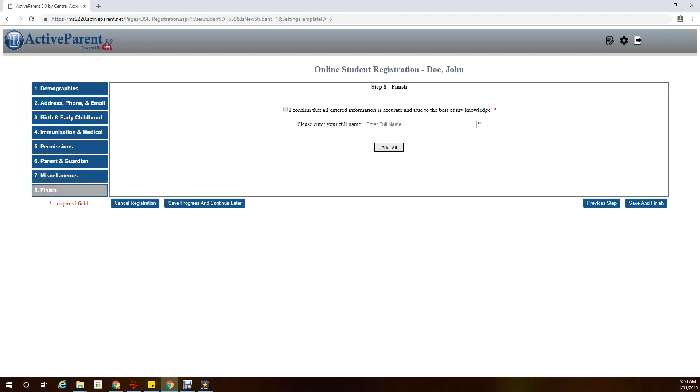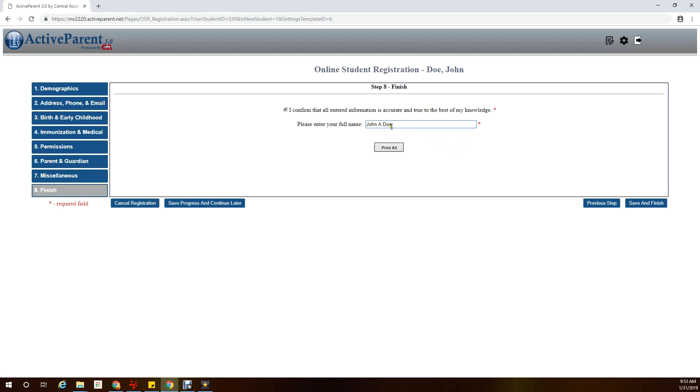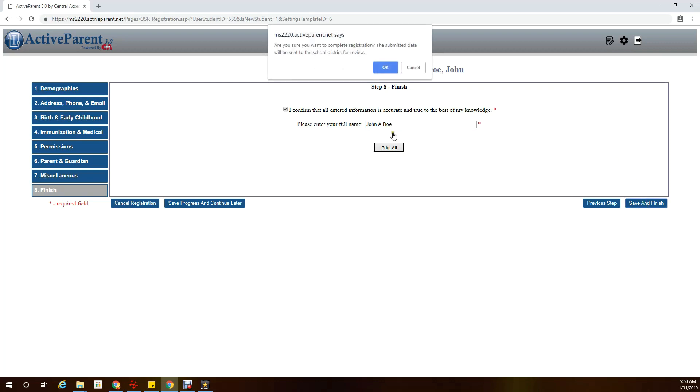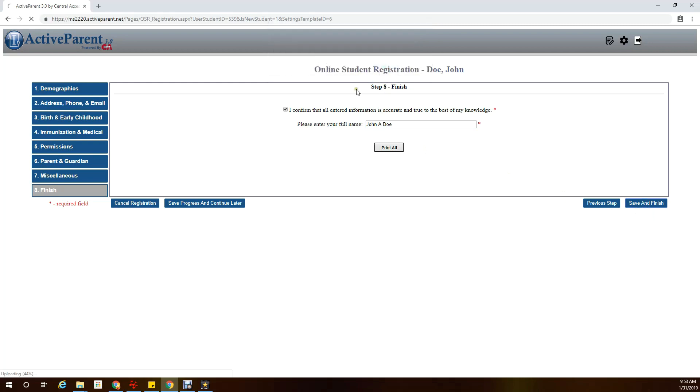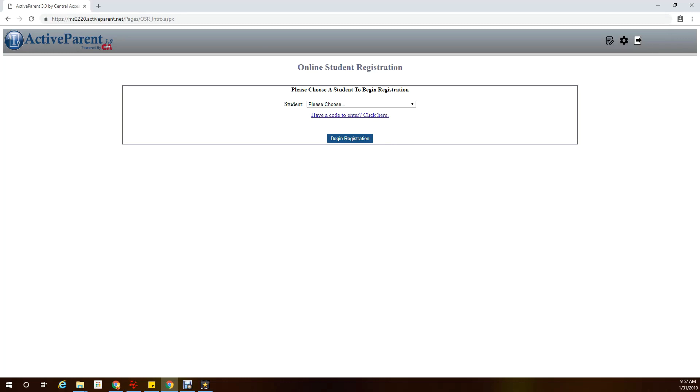The last section is the finish section. It is where you confirm that all information is accurate and true to the best of my knowledge. It is also where you sign your full name and the name that is on the proofs should be the one signing. You also have the option to print all. After you have signed you can click save and finish and complete registration. At this point you are done with this student. But please remember that this process has to be completed for each student, and each student's registration has to be reviewed so please allow us enough time for processing. Thank you for watching our new student registration video. We look forward to seeing you.